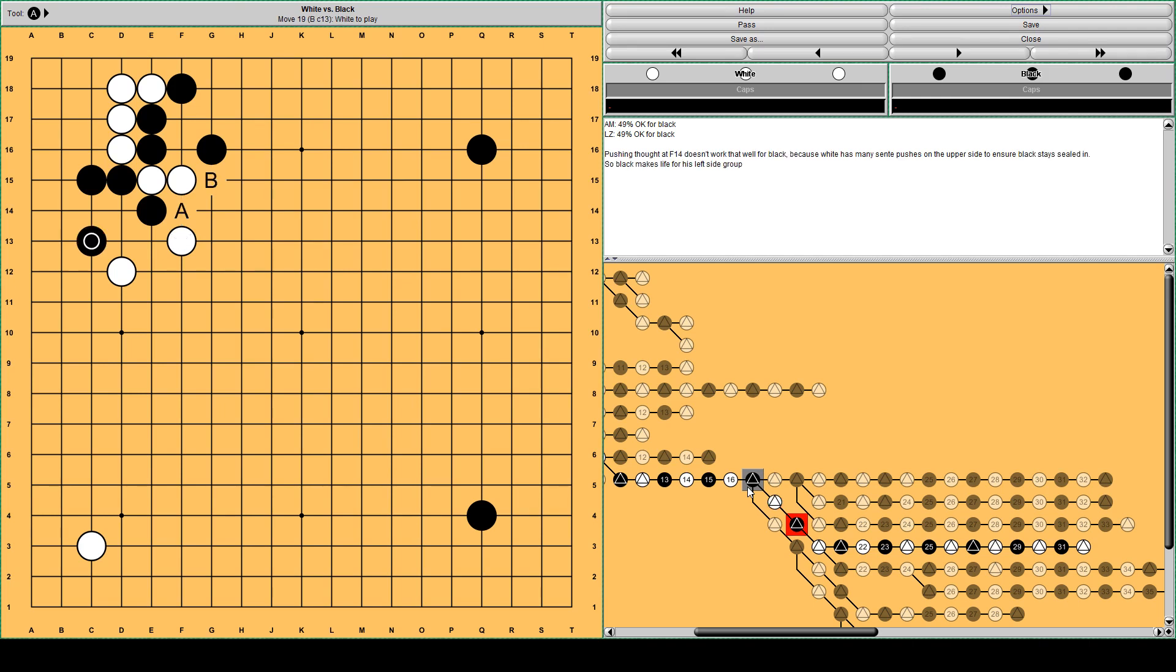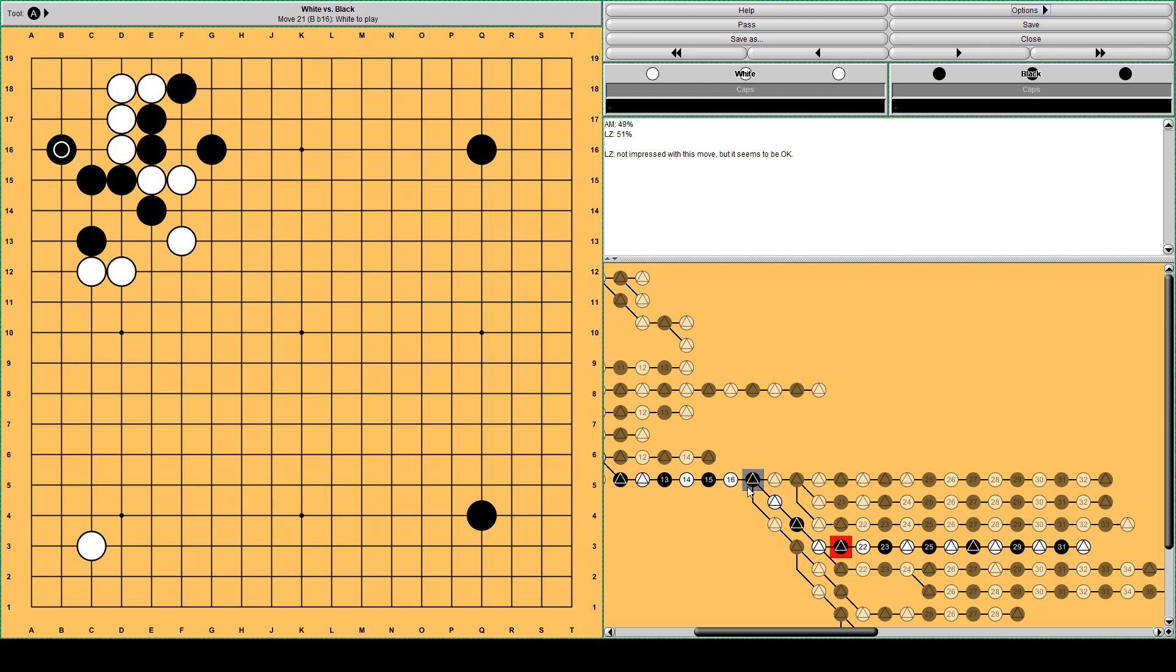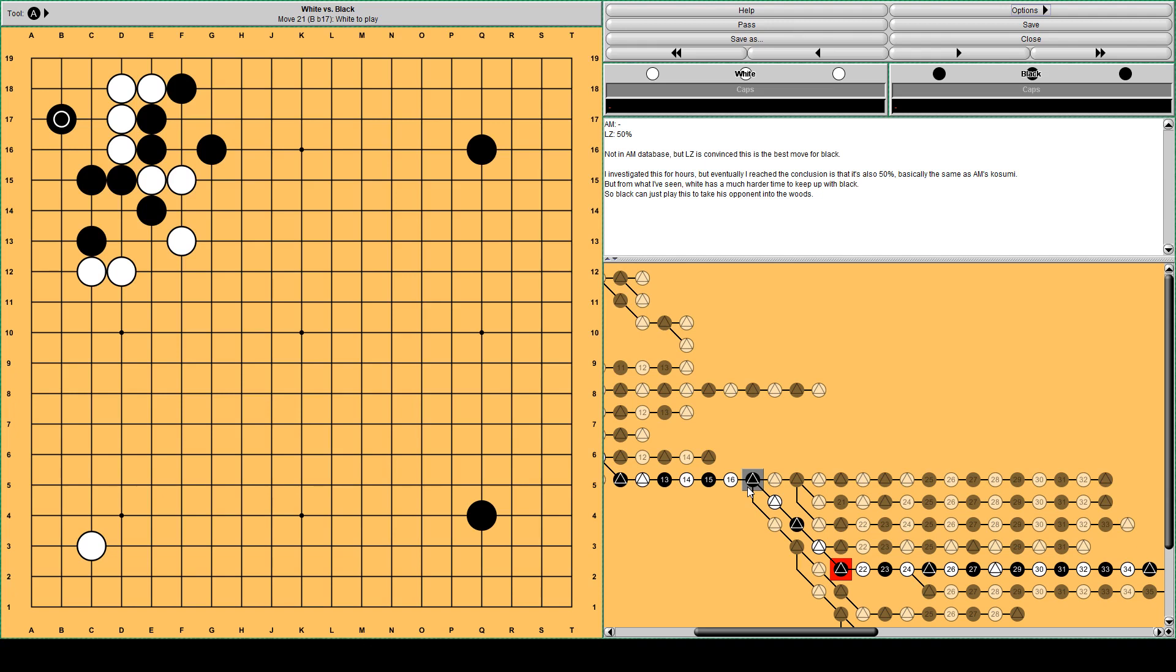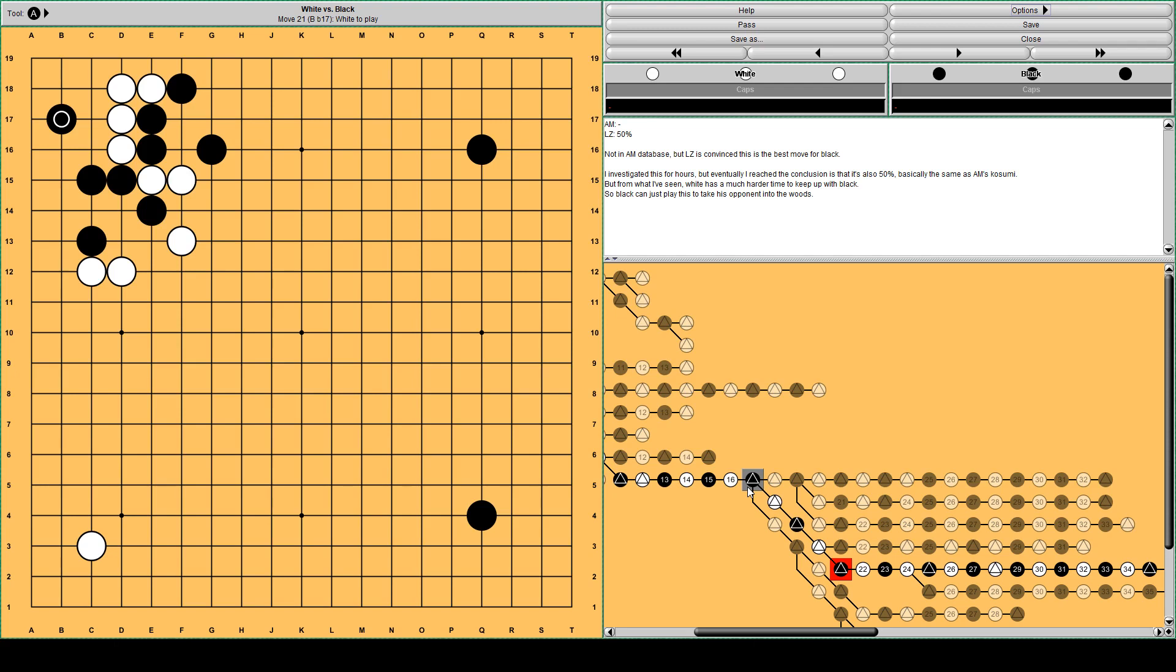Actually this kosumi, it's Masters suggestion. But Lila is not. This is much more aggressive. It's not in Masters database. But Lila is quite convinced that this is the best. And I investigated this for hours with Leila. And my conclusion for now is that it's also a 50% win for black.